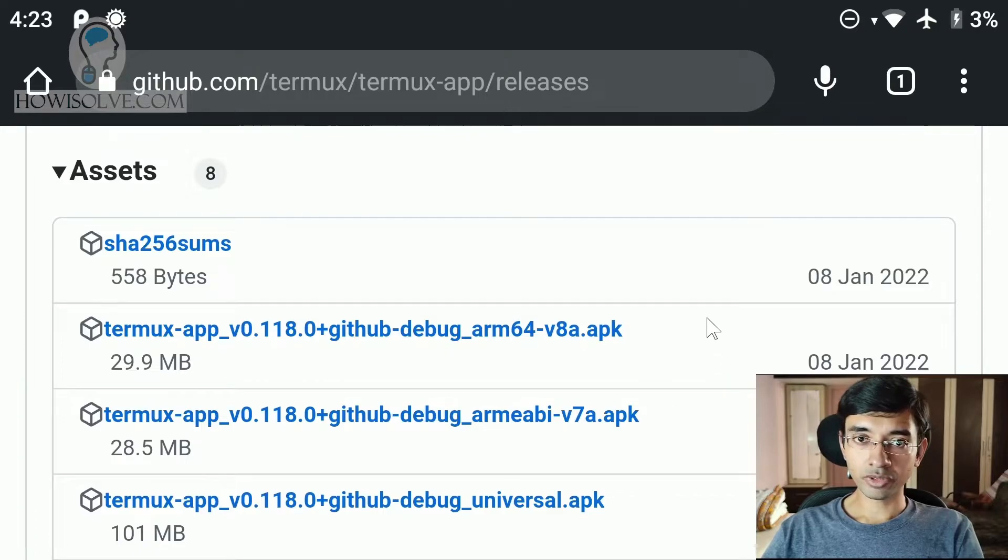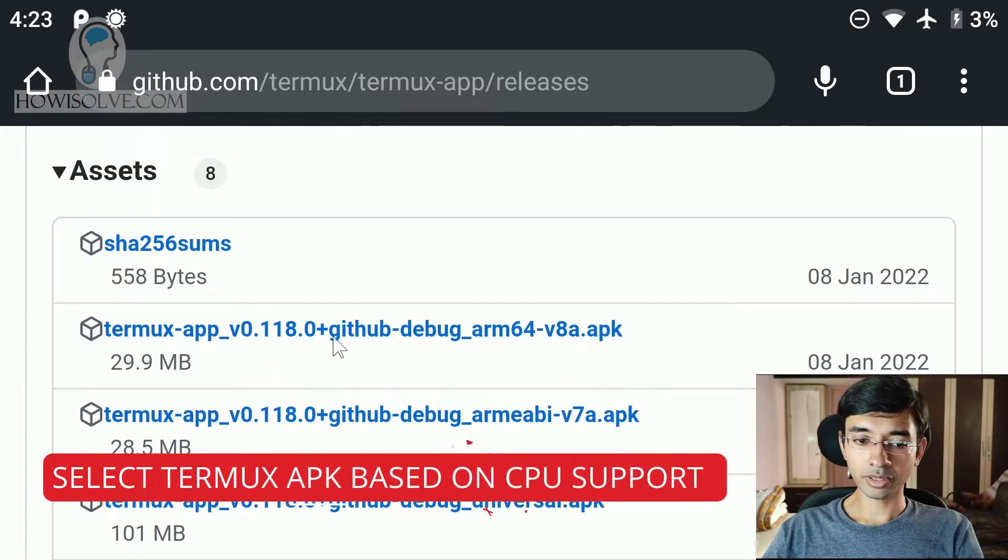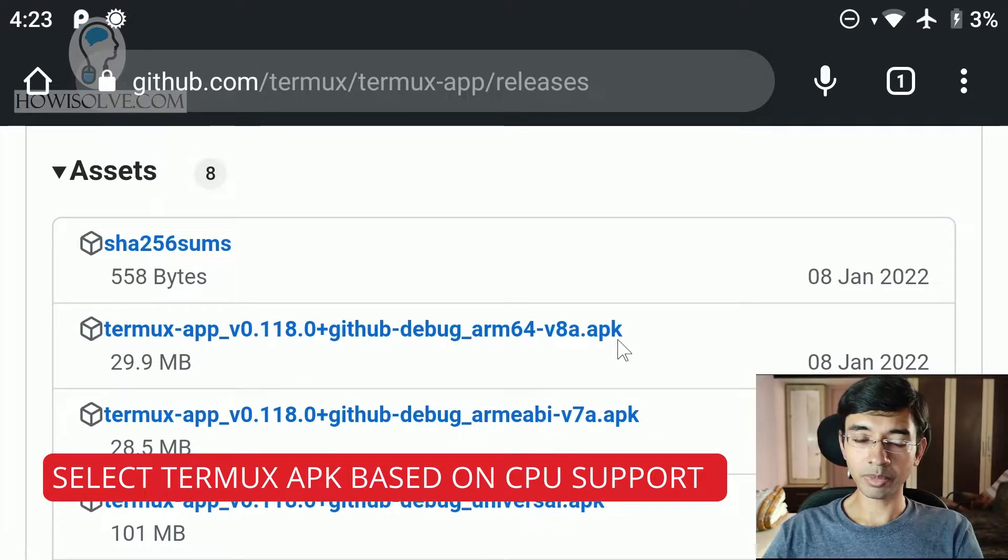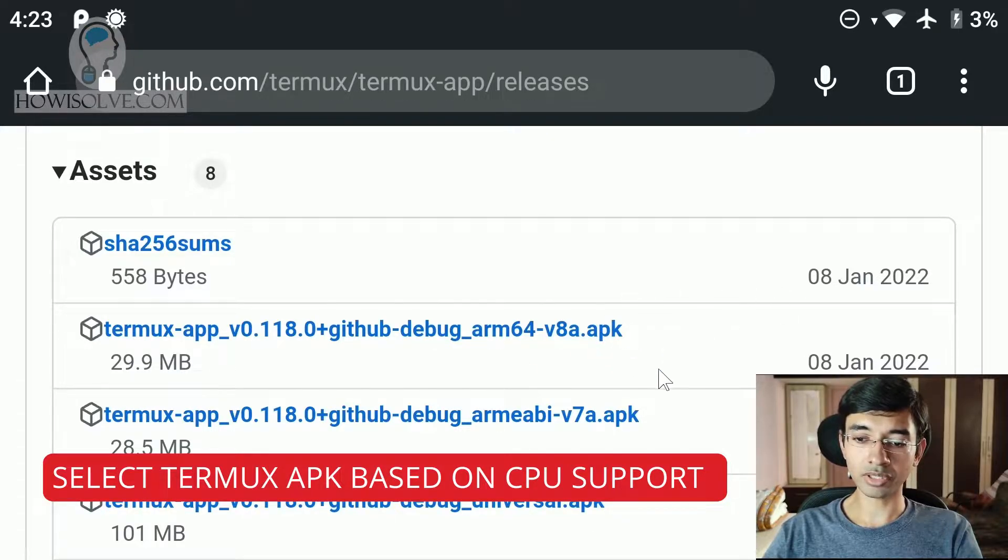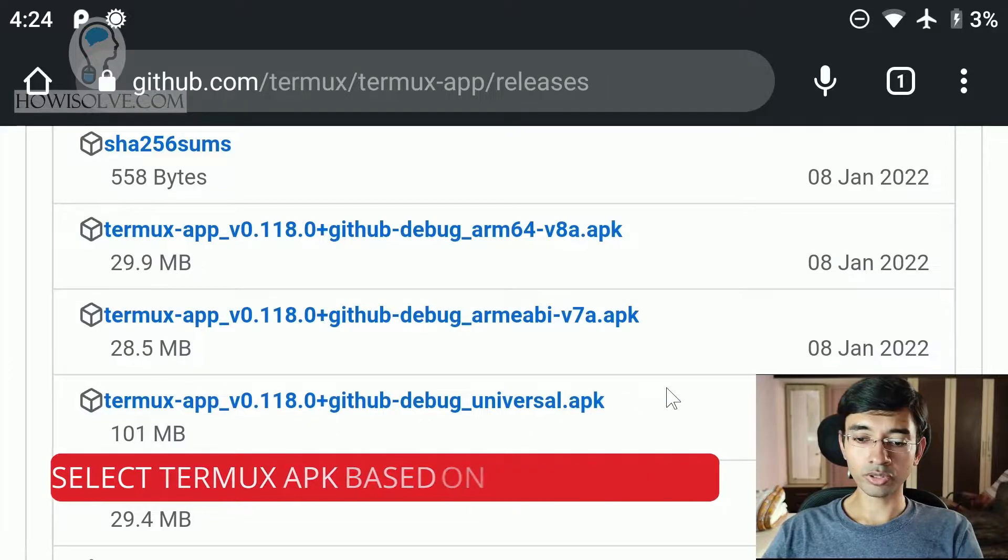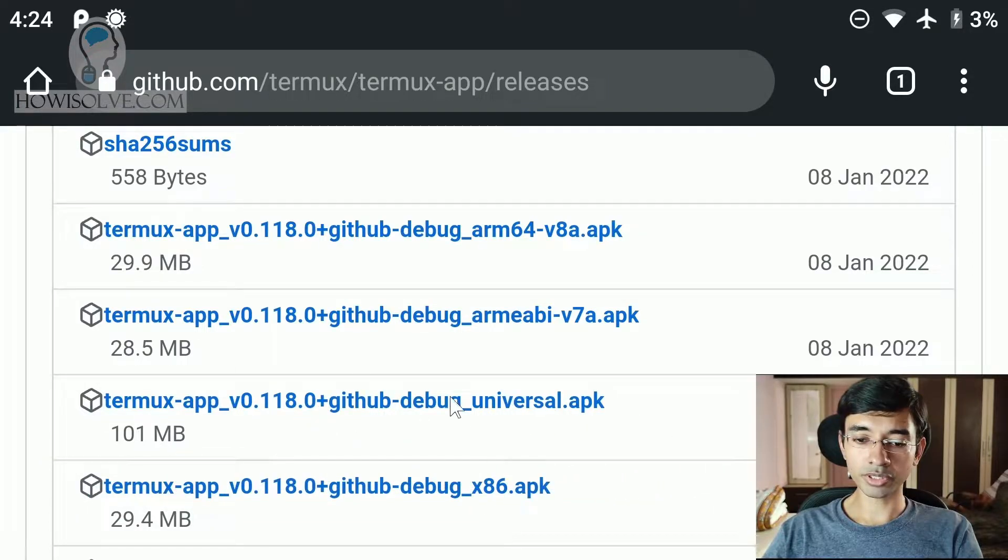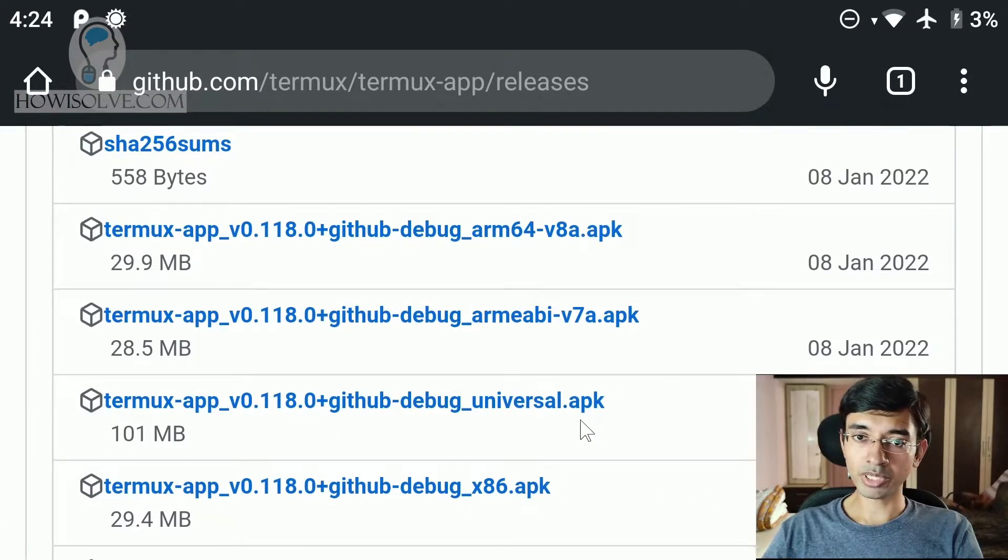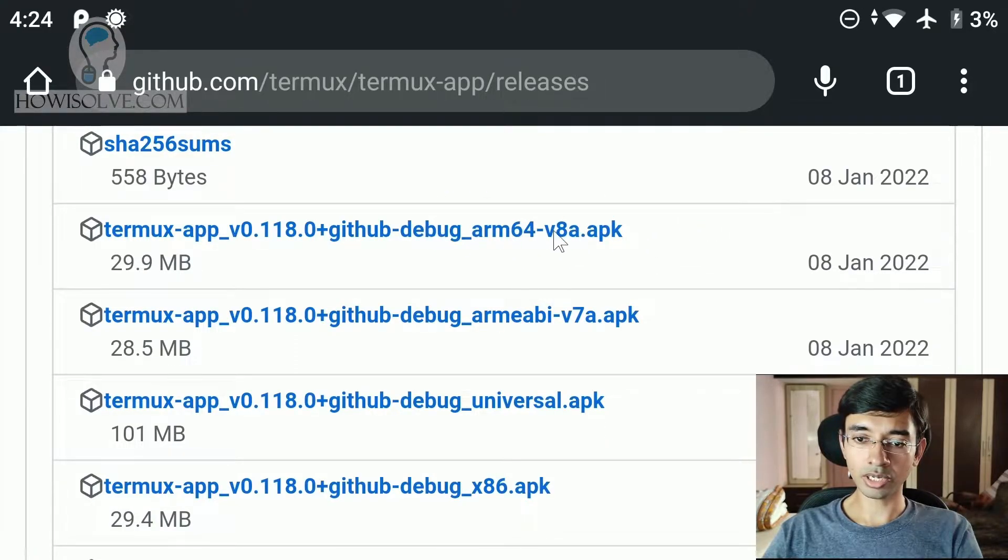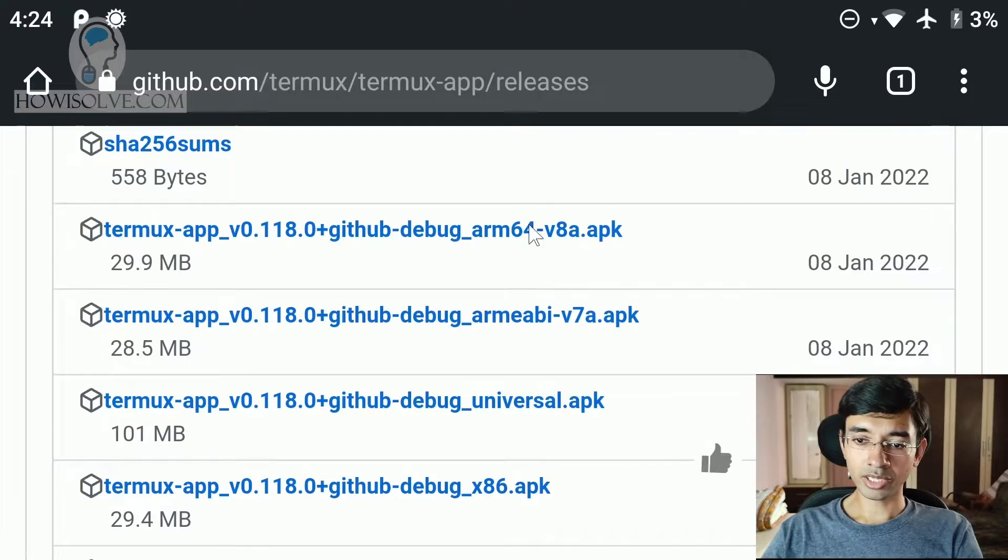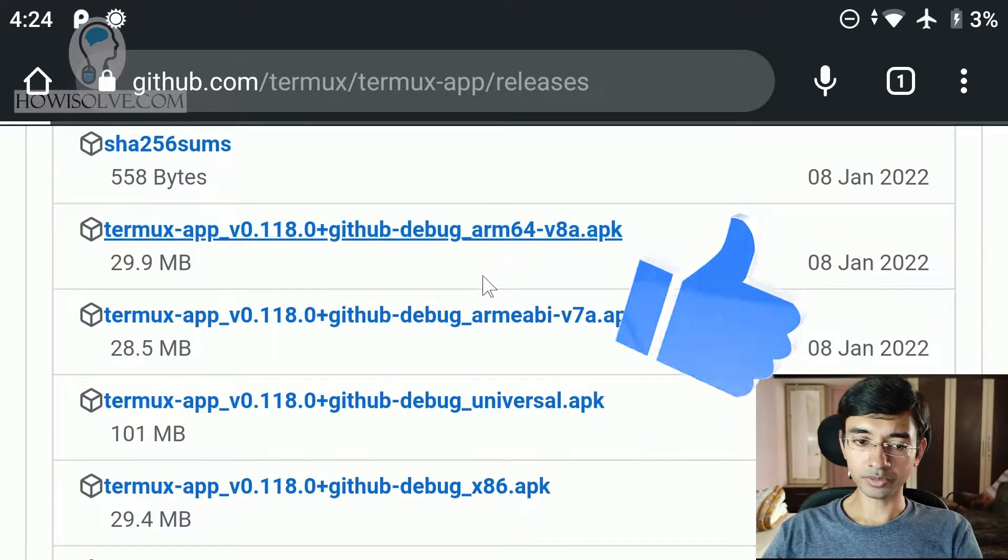Over here you will find different versions of the Android app, the Termux Android app. And depending on your CPU of your Android phone you have to select the version. If you are unsure you can go for the universal version over here. In my case I am using a Xiaomi Mi A1 phone which supports the ARM 8A version. So I will download the 64-bit 8A version of the app over here. I have already downloaded it.